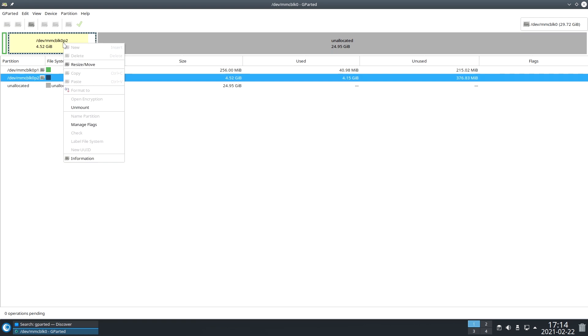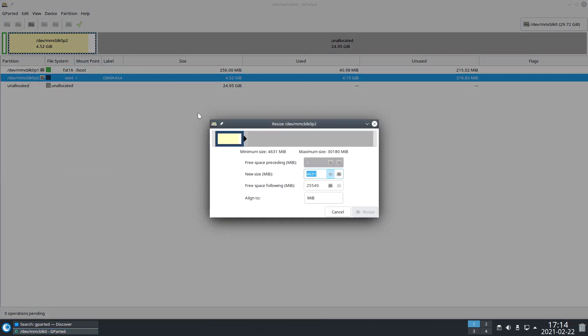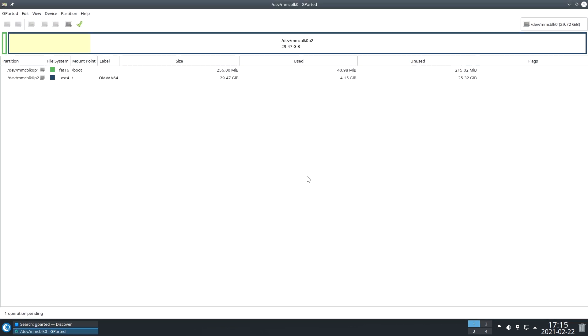As you can see, the big part of my SD card is not used at all for the moment. So the first thing is to resize it to the maximum.